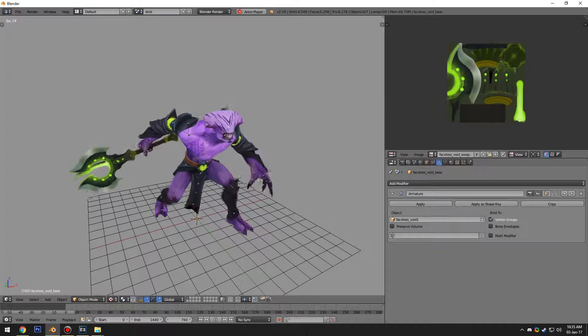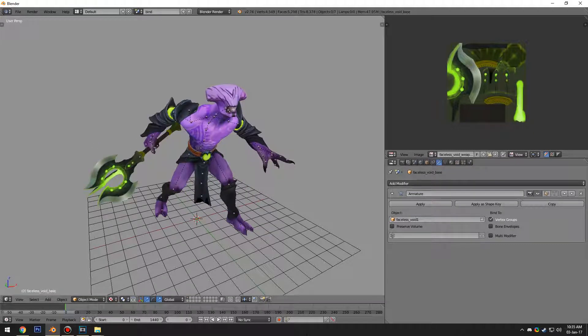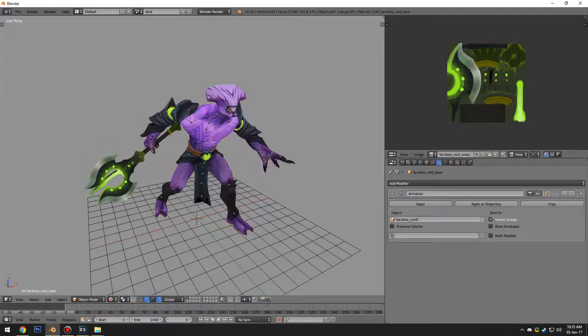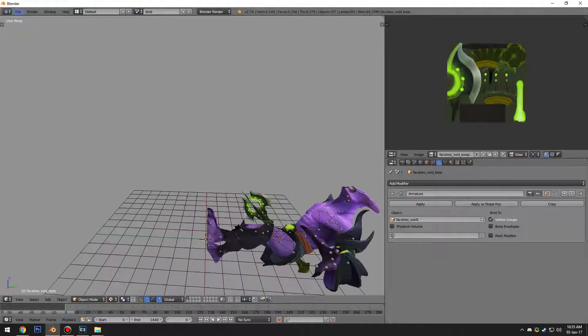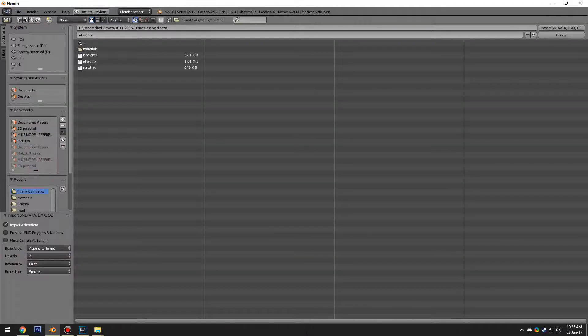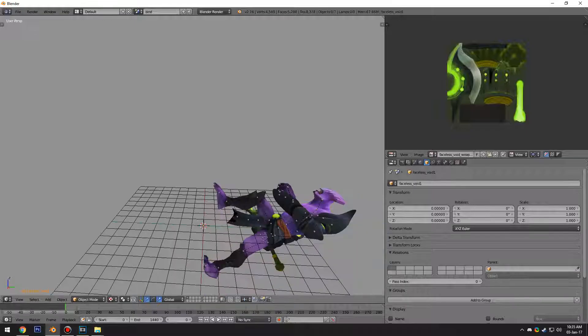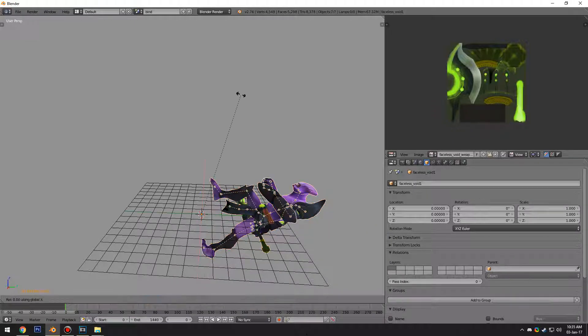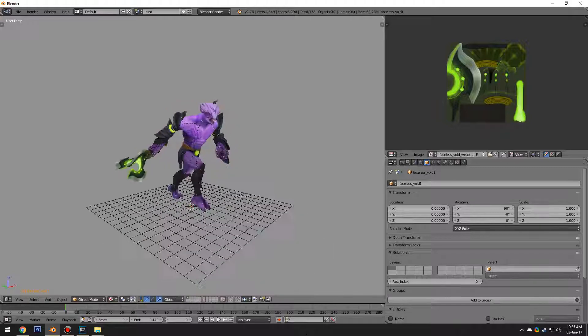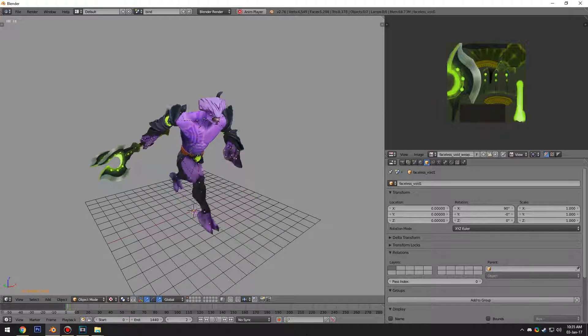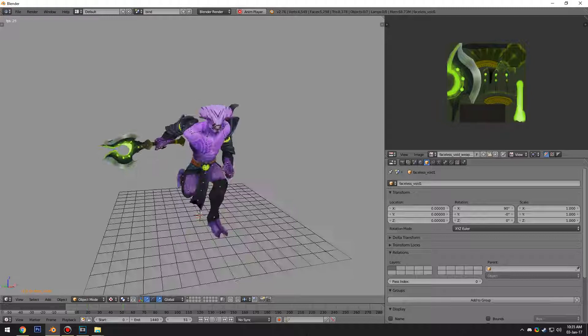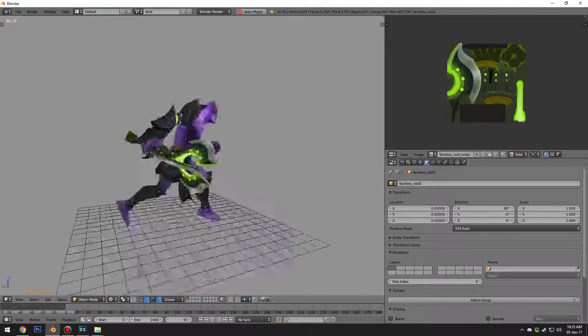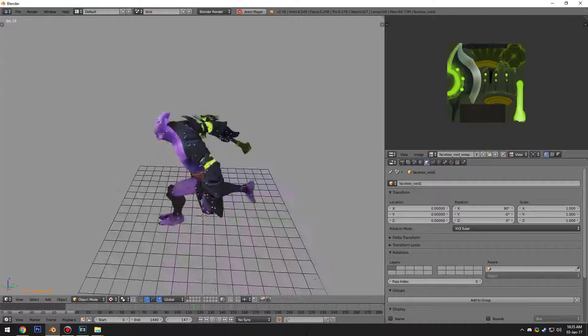I'm going to undo the rotation I did earlier and I'm going to import the run animation. We're going to test that out and then rotate that again on the X axis, and there we go. That's all there is to it.